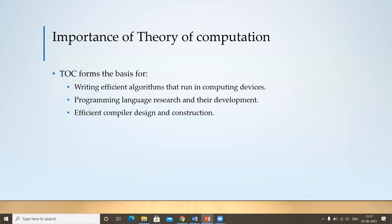You might be wondering why you should be learning Theory of Computation. From now on, I will refer to Theory of Computation as TOC. TOC forms the basis of writing good algorithms — efficient, time-saving, less complex algorithms which can run on your machines. It even helps in programming language research and development. Most importantly, TOC is the backbone for the construction of compilers. You might have heard about compilers; when you learned Java, you learned about the Java compiler, javac.